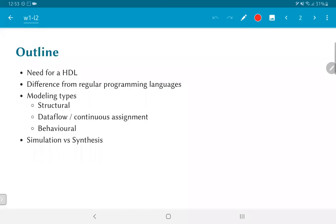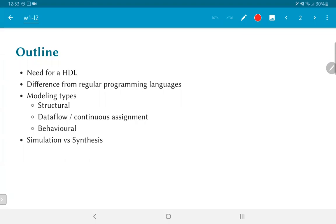So the outline of this talk: first we motivate the need for hardware description languages and explain how they are different from regular programming languages. We will then get into some details on Verilog, in particular, the different modeling types. And one major aspect of HDLs, which I need to emphasize and will be continuing to emphasize throughout the course, is the distinction between simulation and synthesis. What do those mean, and why we should keep that in mind as we write our Verilog code is something very important.